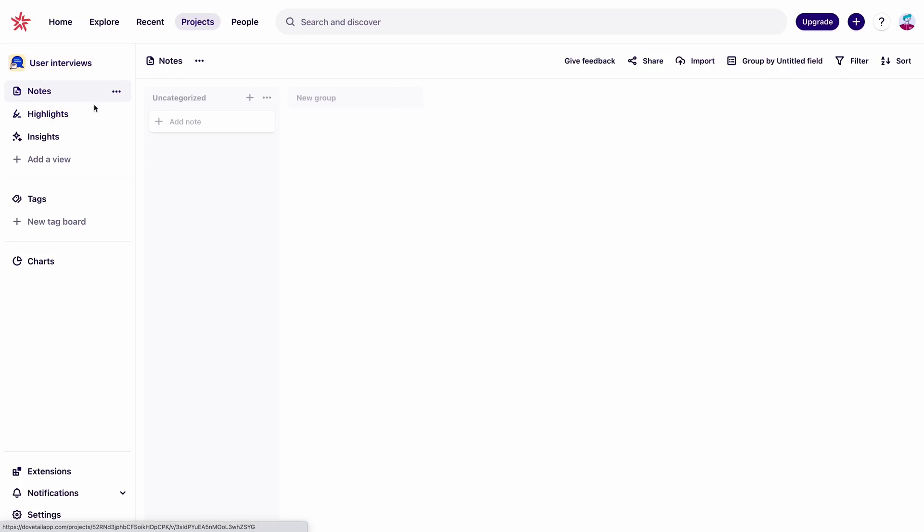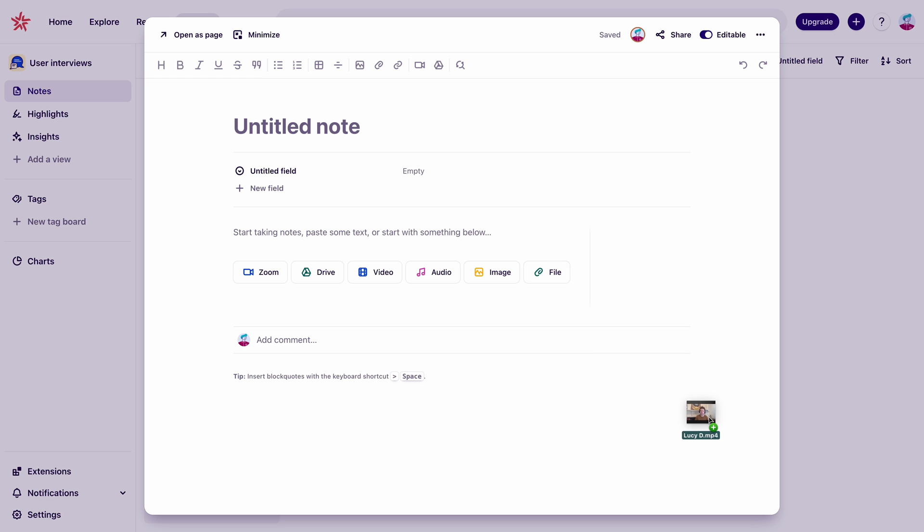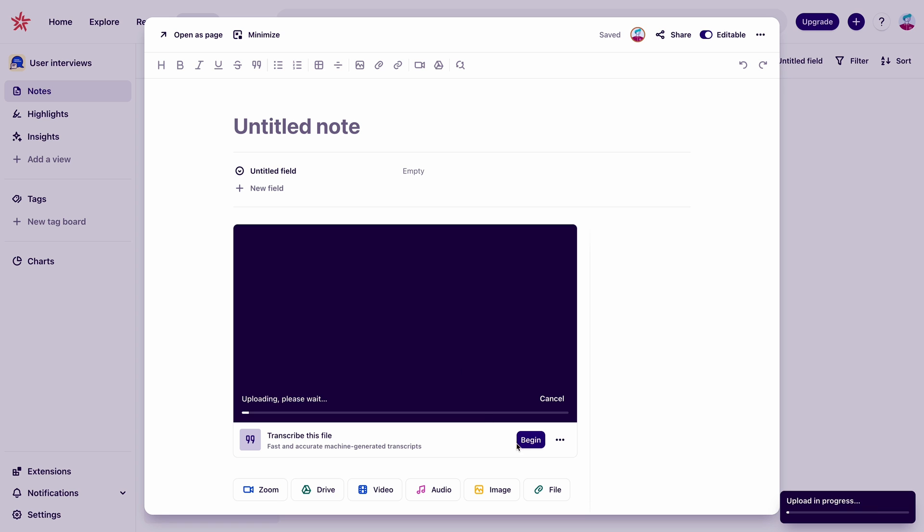Now we need to add our data, which on Dovetail is stored in individual notes. We've saved the recordings of our user interviews on our computer. So we're going to upload the first one. It offers to transcribe the video for us. And of course we want to do that. So we're going to click begin.